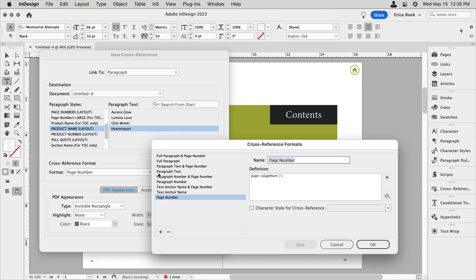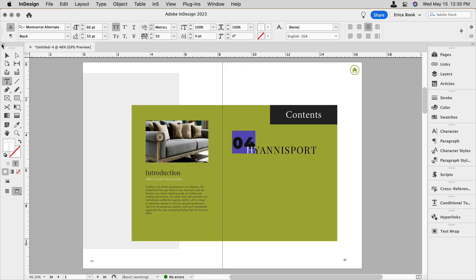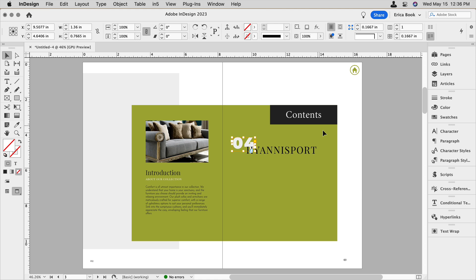And again, I need to edit it because there's extra text in here that I don't need. I just want the page number showing up. So we'll say okay. And now I have my page number.